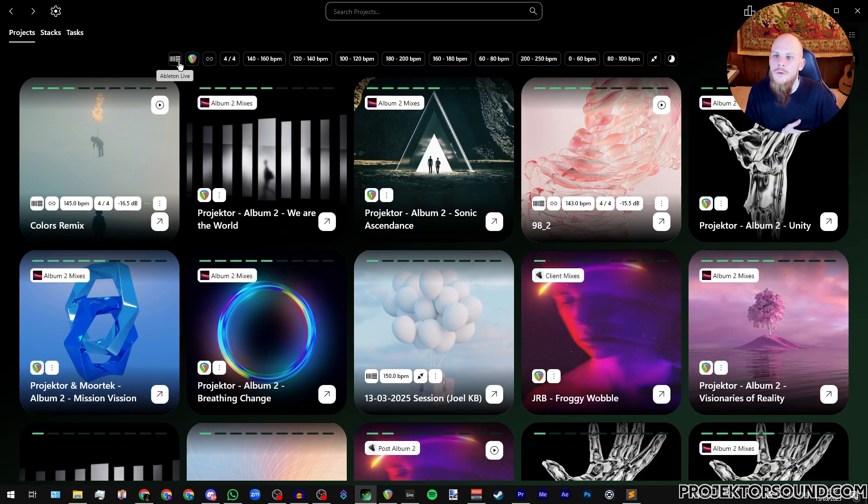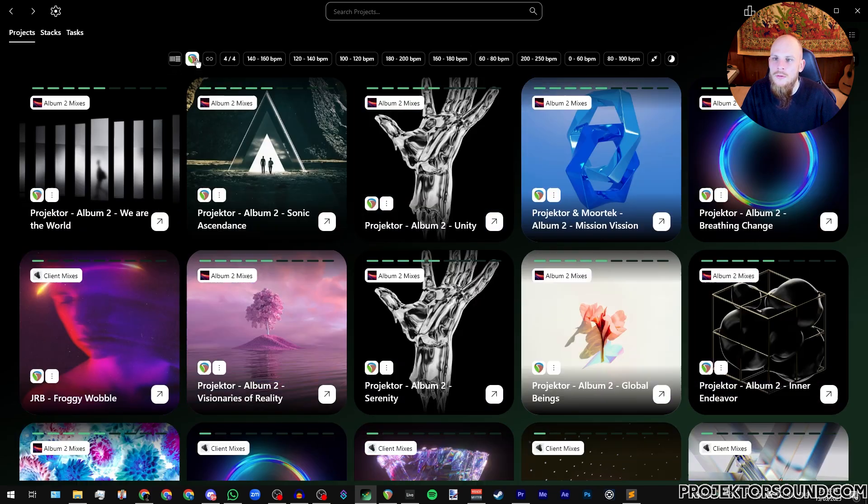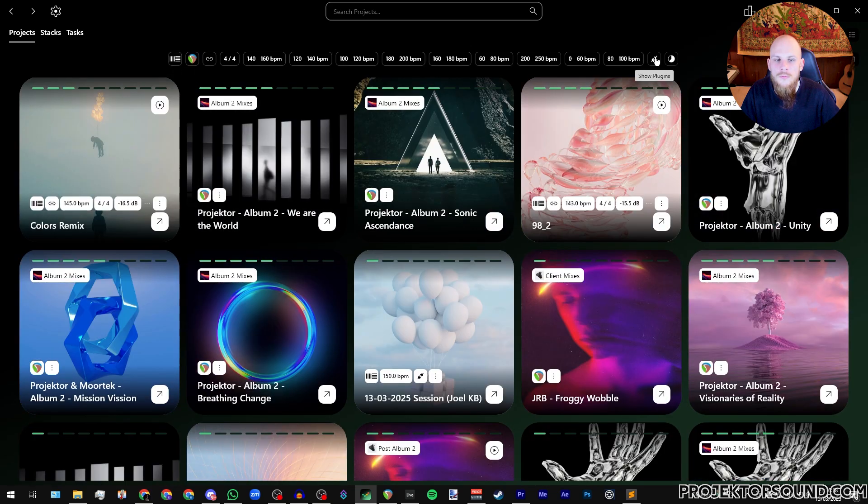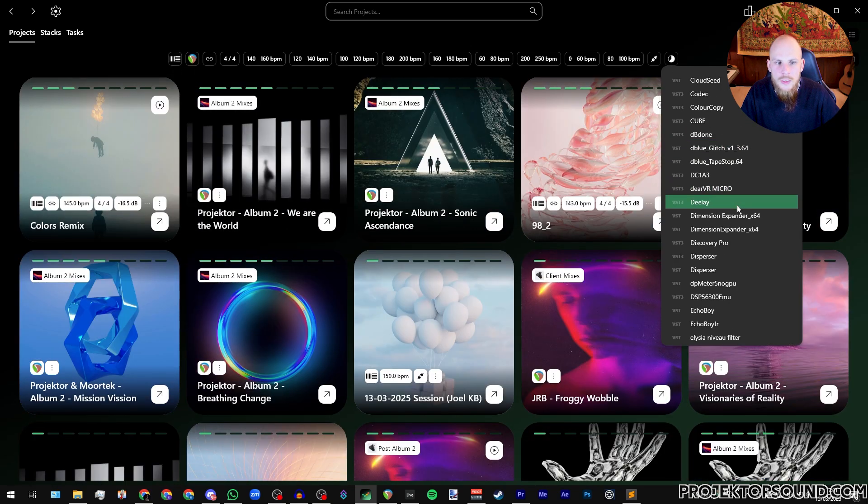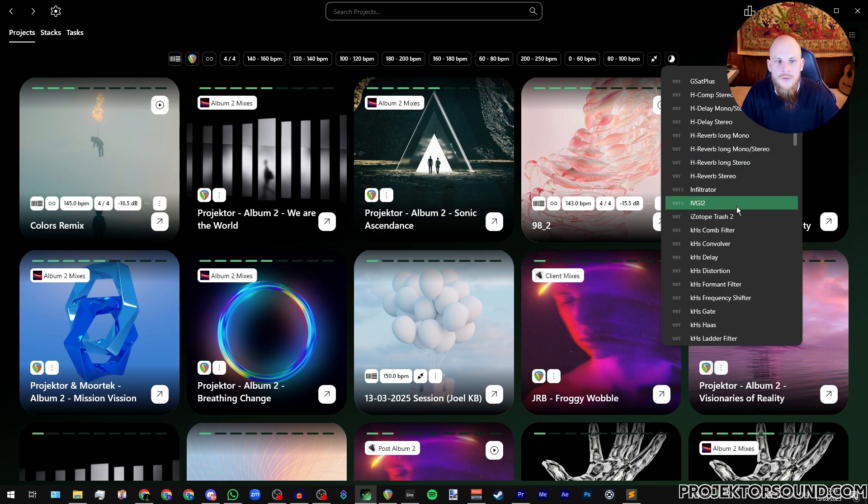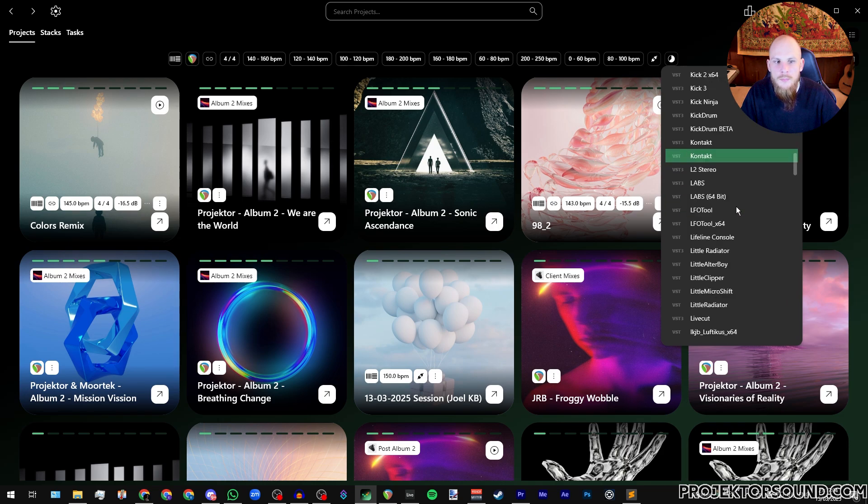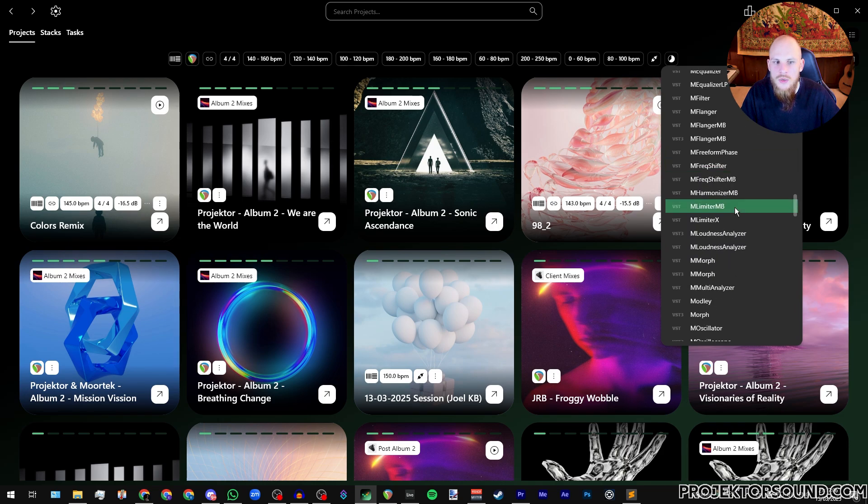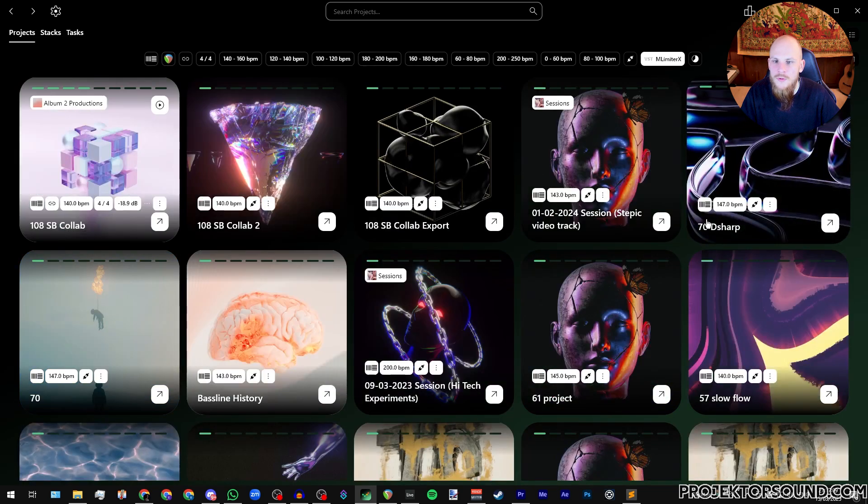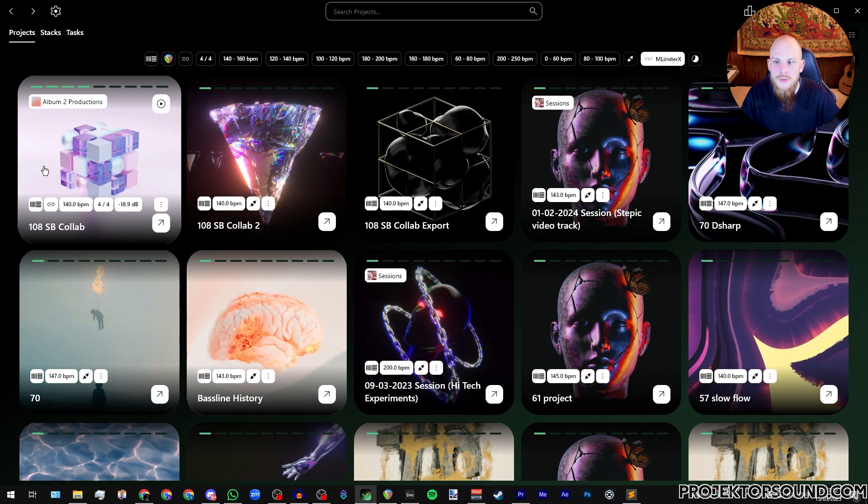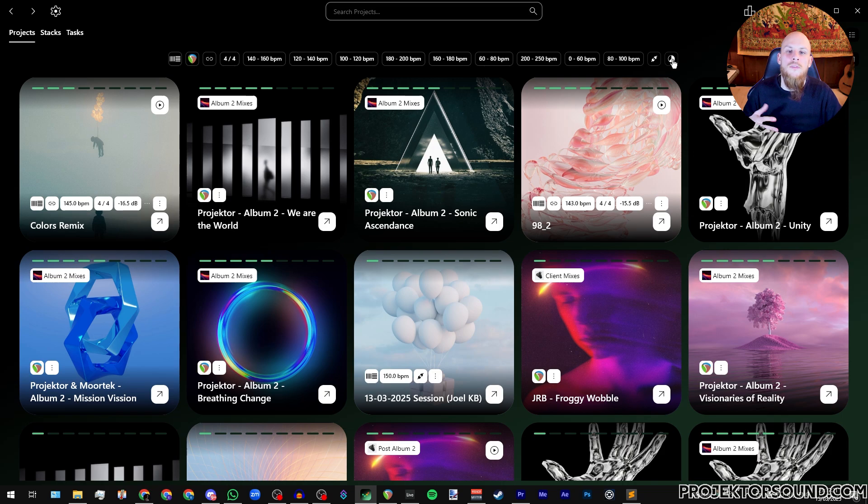Of course we can also choose the DAW that we're using here, and one of the other things that we can see is the plugins that we are using. So for example, if I want a very specific plugin and I want to see which of my projects uses, for example, MlimiterX, I'm able to see all of the projects that load that particular plugin.